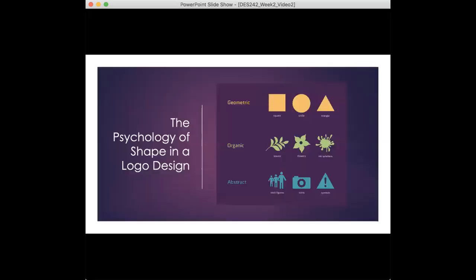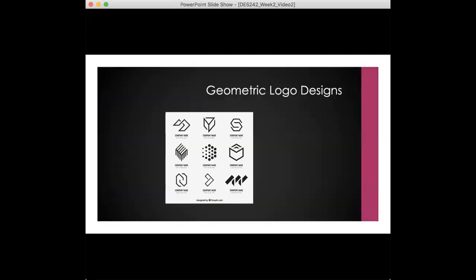The psychology of shape in logo design. All logos have a shape, whether they include an icon and text, just an icon, or text only. The three major shape categories are geometric, abstract/symbolic, and organic, and all come with their own unique psychological associations. Let's take a look at each one of these shapes.